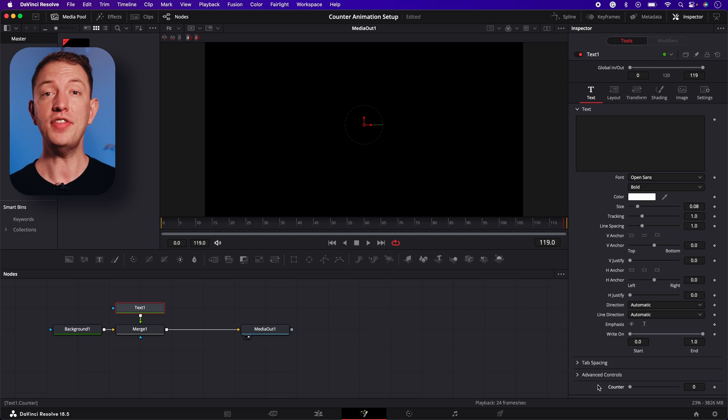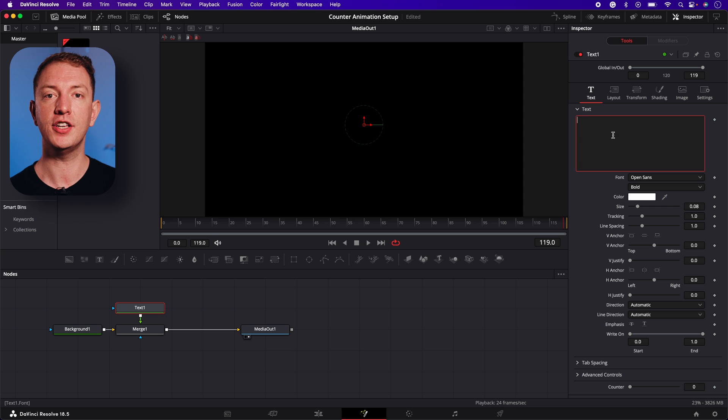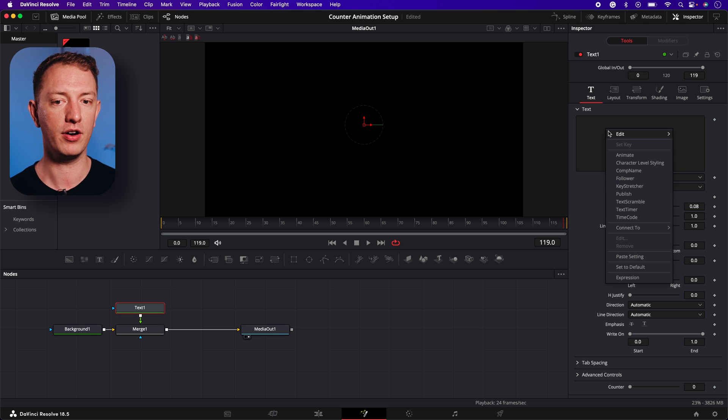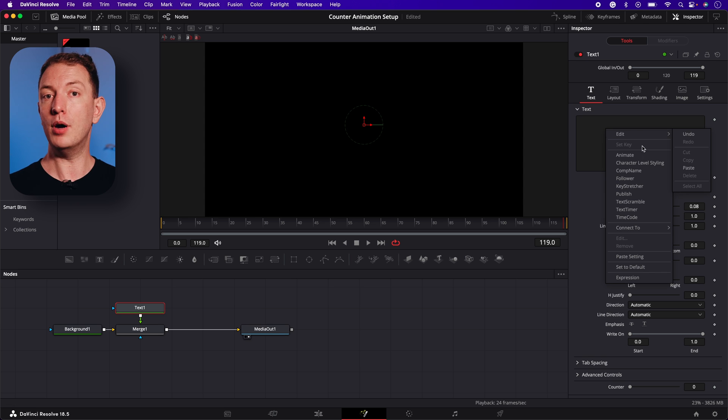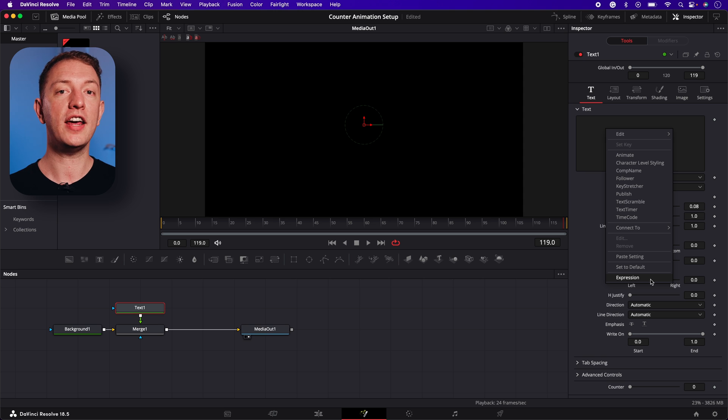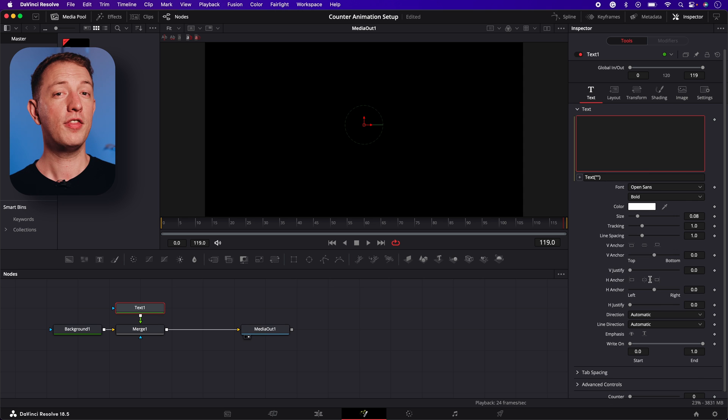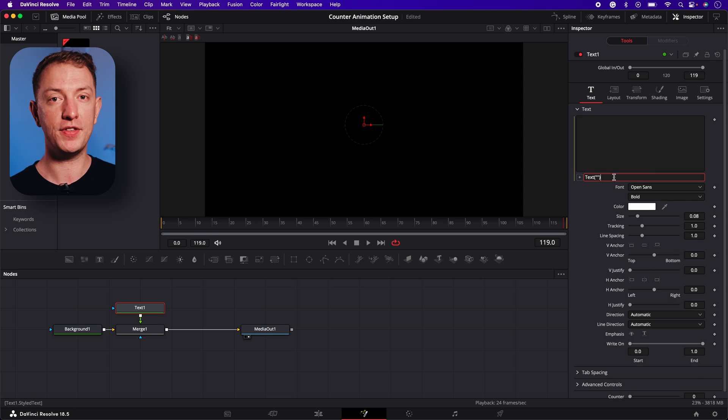I won't go into too much detail about what this is, but we can use expressions in Fusion to link controls. To do this, navigate to the top of the text page and right click on the text box. At the bottom of the drop down menu, you'll see expression. Select it. This will bring up a field underneath the text box, which is where we'll enter our expression.